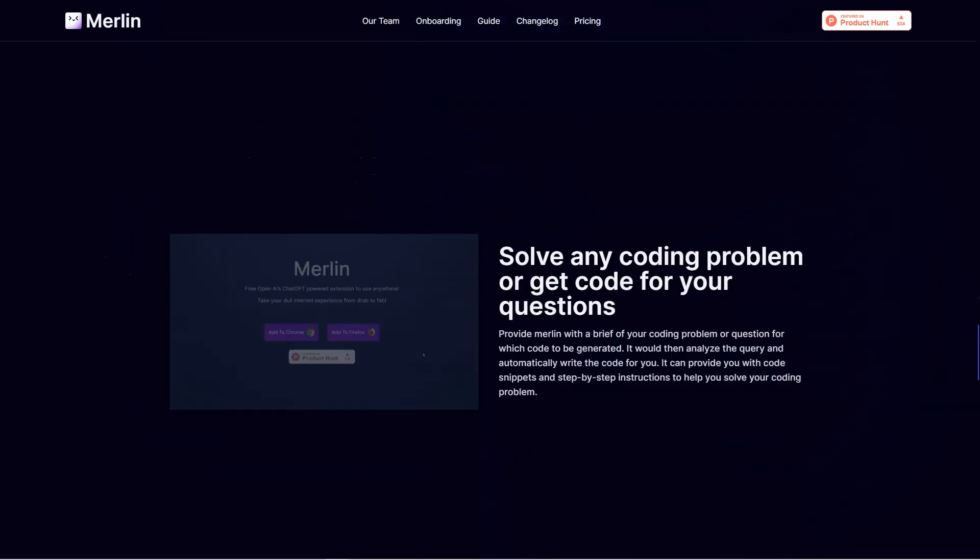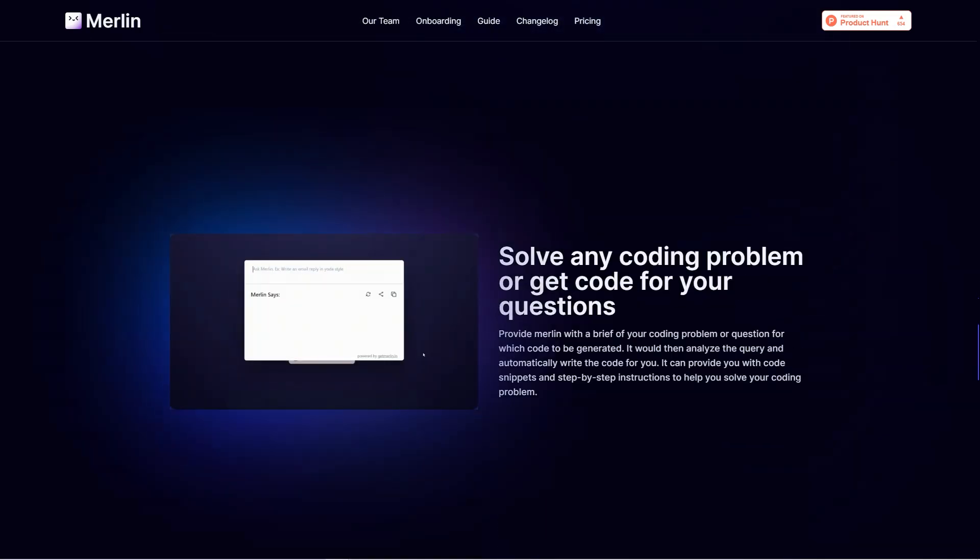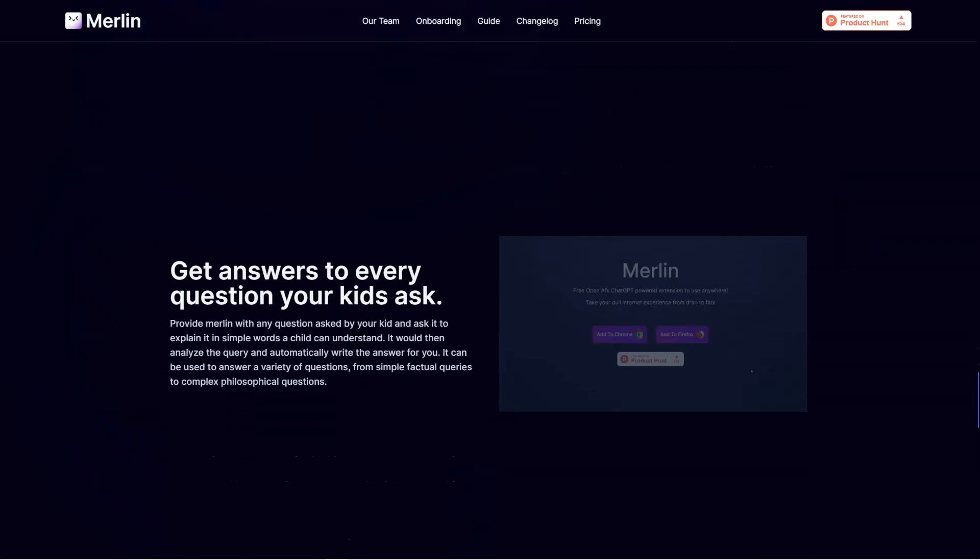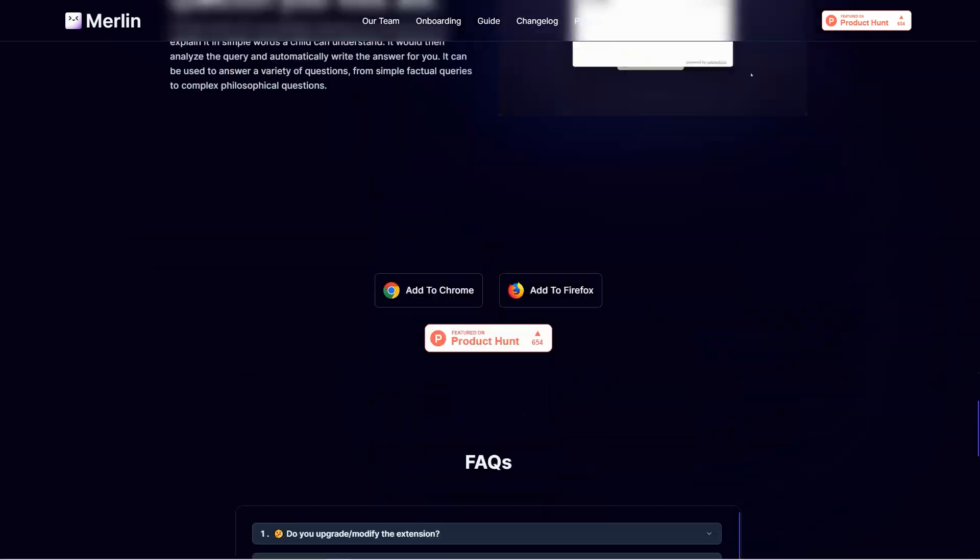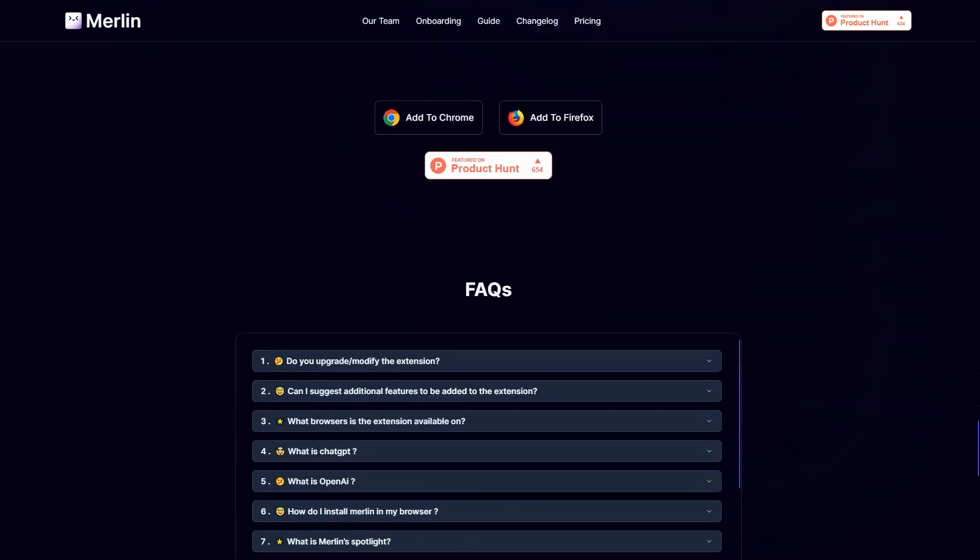Merlin can also help you write complex Excel formulas and codes with ease. Simply provide a prompt describing the function or operation you want and Merlin will suggest a formula or code to get the job done.